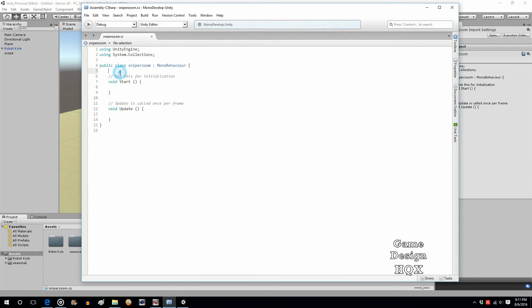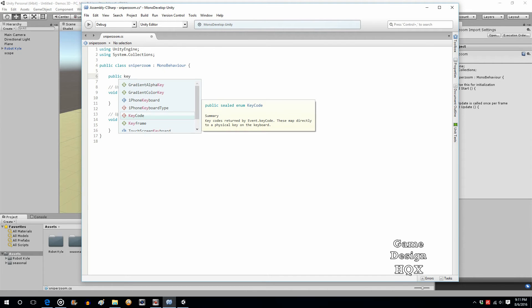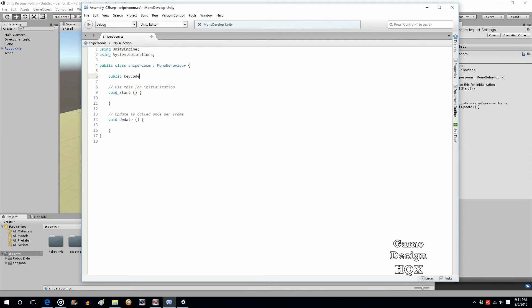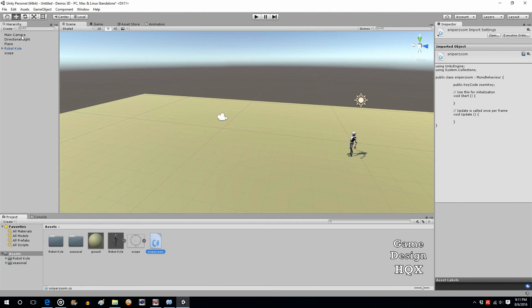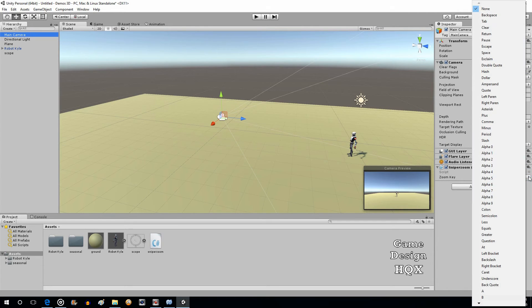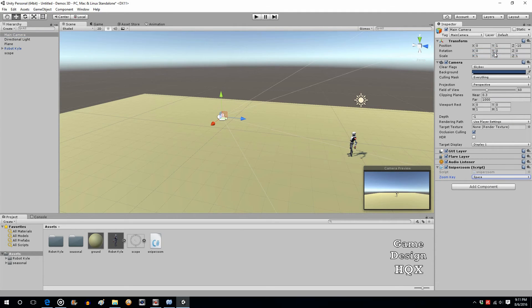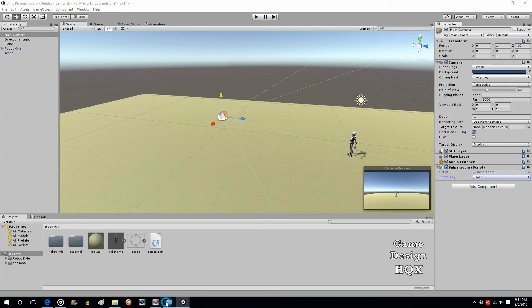So, we're just going to Public KeyCode. And it's going to be Zoom. We'll call it Zoom key. And we'll save that. So, if we go to the camera, it's got the script attached to it. Now, it's looking for Zoom key. You just click on the drop-down box. We're going to choose Space.